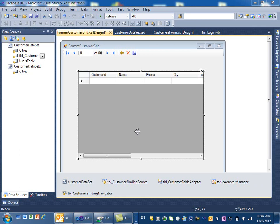In the first video we did the lookup for the detail view, but here a lot of the time you can have a grid view and you want to be able to do the lookup in the grid view instead of the detail view.